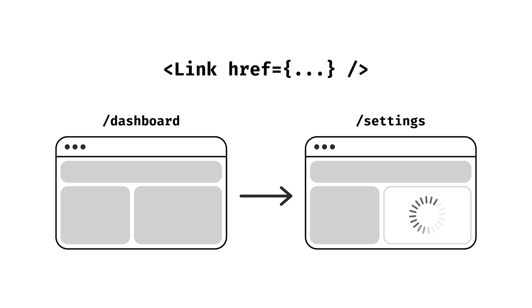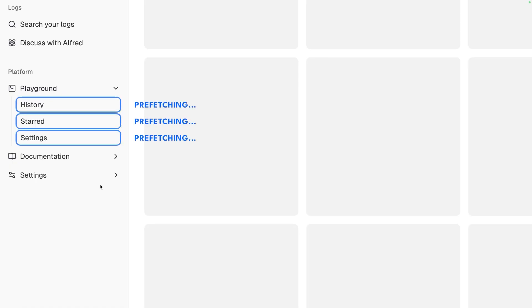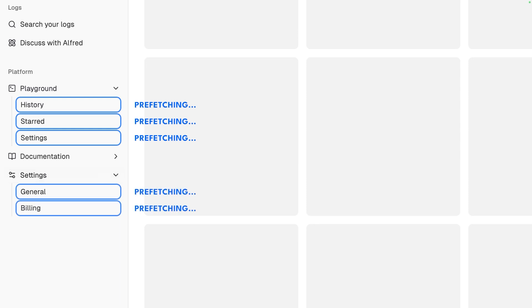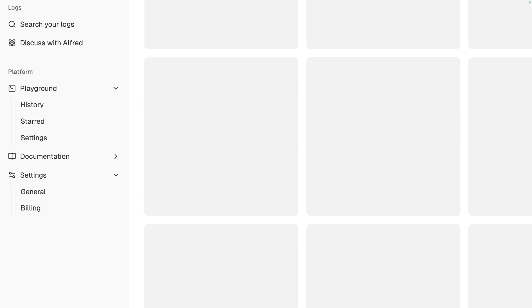Next.js provides a link component which handles this quite well and even prefetches the SSR content when the link is visible on the page. This means that the content is already downloaded before the user clicks, speeding up navigation even more.